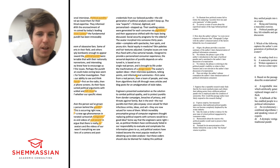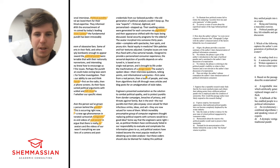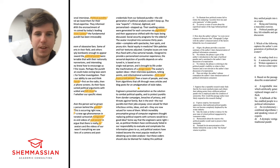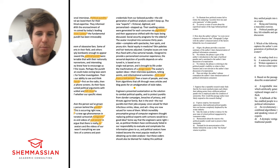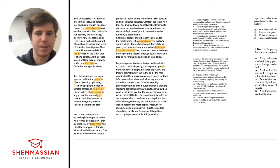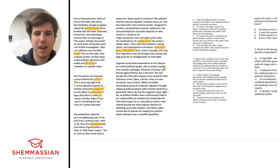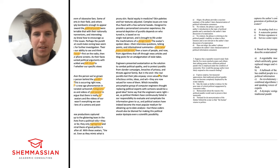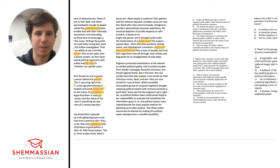Their soothing voices were generated for each consumer by algorithm, and their appearance shifted with the topic being discussed. Social security programs for the elderly, the avatar morphed into someone 30 years older, complete with spectacles, liver spots, and pruny skin. Racial equity in medicine, skin palettes and hair textures adjusted. Complex issues are now thus fixed with a few sartorial tweaks. Designed to provide a personalized consumer experience, the sensorial depiction of pundits depends on who tuned in, is based on no single real person, and is brought to life under the machinations of a design team. I'm just going to highlight 'design team' and 'algorithm.' This whole idea here is all about the demand that has kind of created this personalization of these avatars.